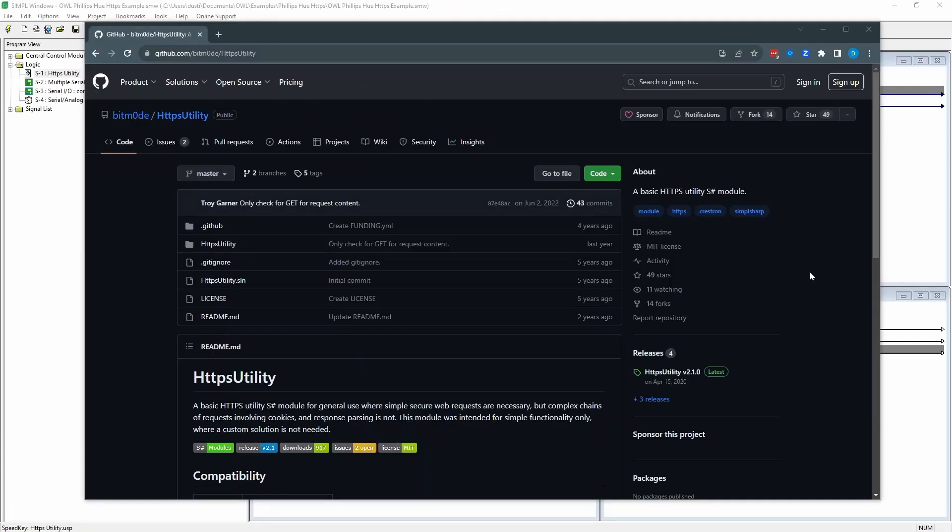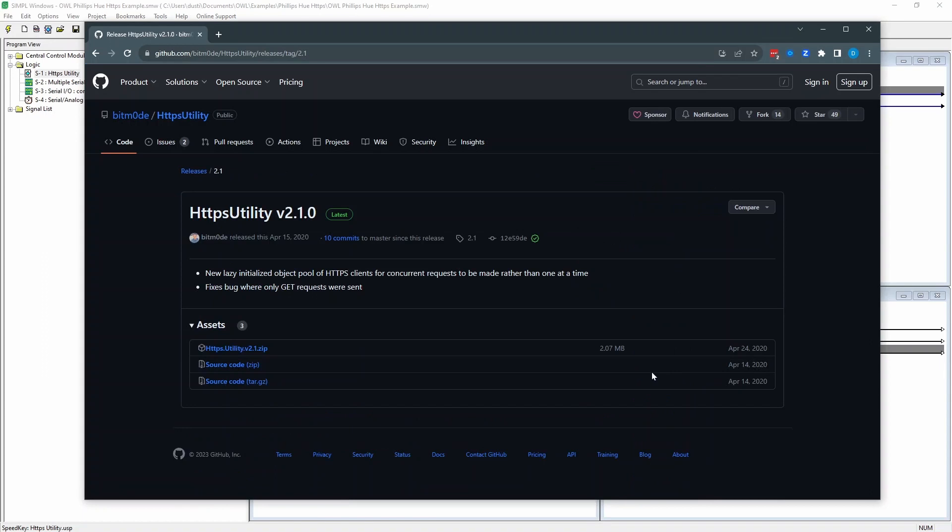The HTTPS module I'm using is created from a guy that actually used to work for me. He's released it into the public domain on GitHub. So you can follow it from this link here. I'll put this link below as well. And go to releases and there you can download the zip file.